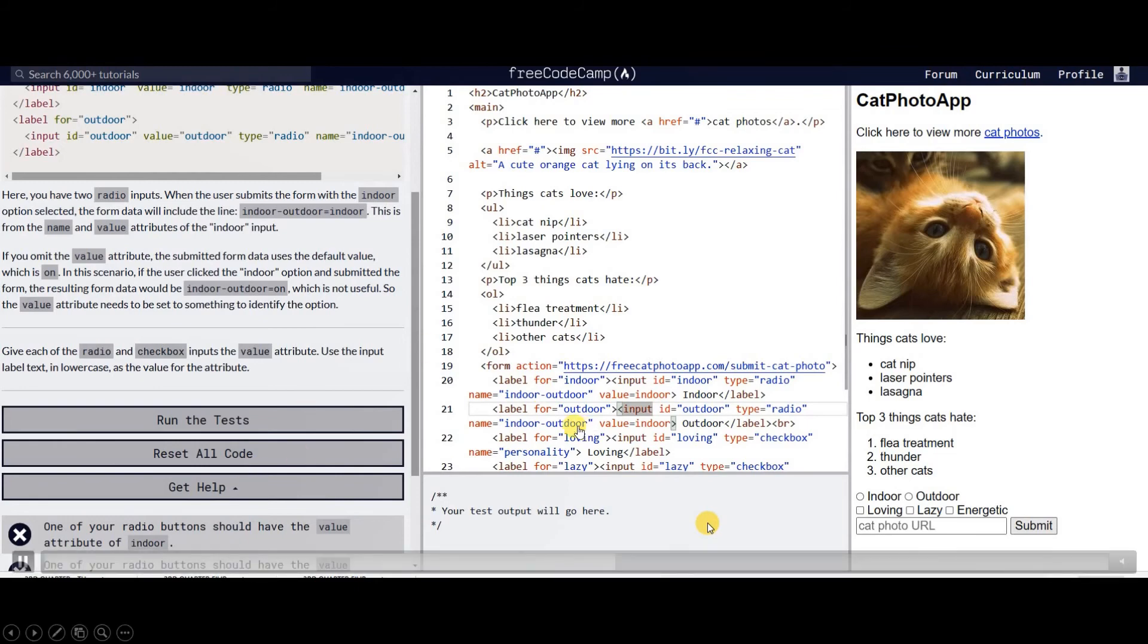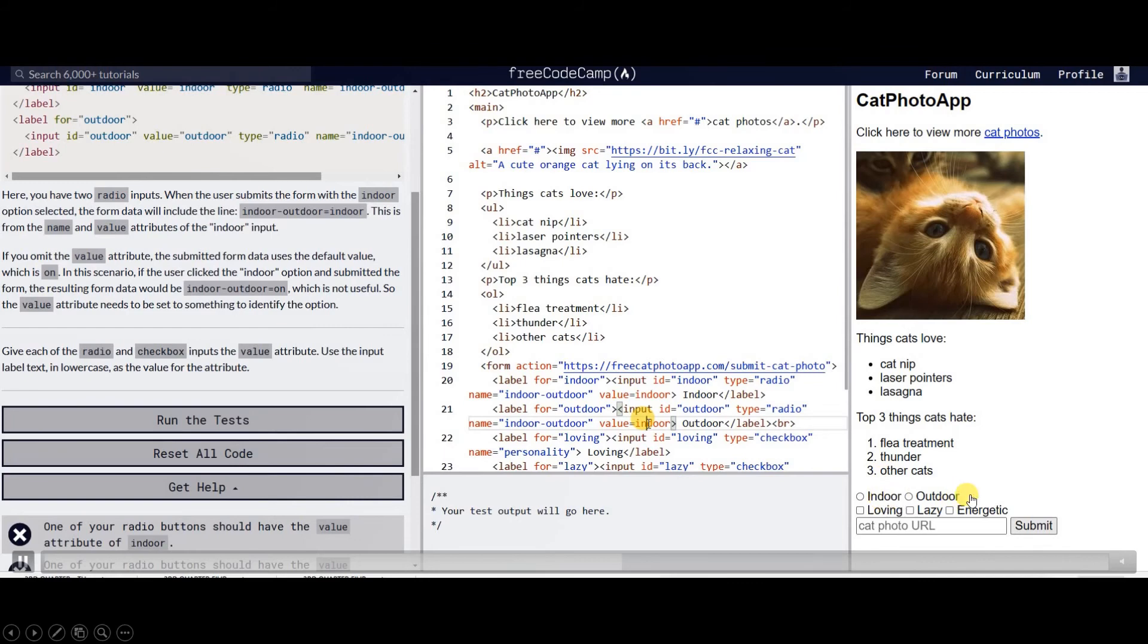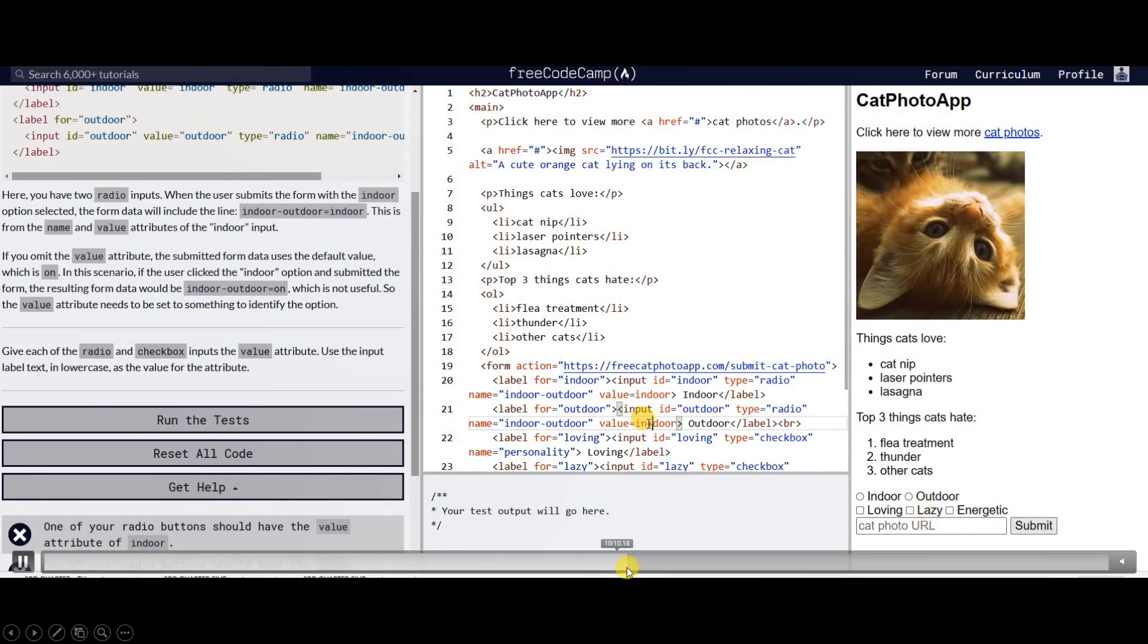So that's it, we have created two radio buttons, indoor or outdoor, and three check boxes for loving, lazy, and energetic.